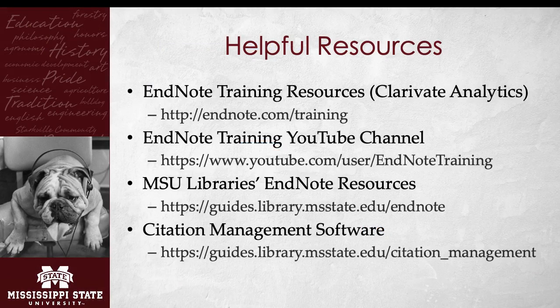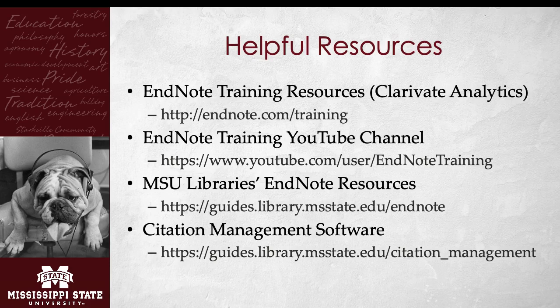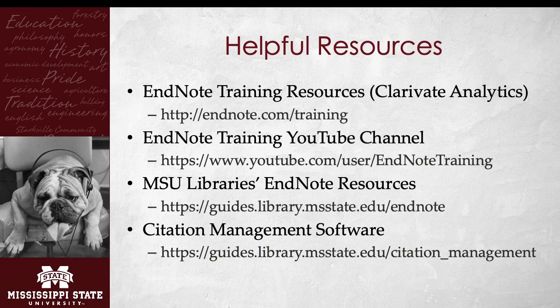There is much more to learn about EndNote Basic. More than can be covered in an individual session, so here are some helpful resources. The main EndNote training resource page from Clarivate Analytics has videos, information sheets, live webinars, and a knowledge base. The EndNote training channel on YouTube has shorter, task-based tutoring videos, as well as full workshops. MSU Libraries has two research guides. The EndNote resources guide has campus-specific information. The citation management software guide covers all of the programs we support, including both the free and paid desktop versions of EndNote, plus Mendeley and Zotero.